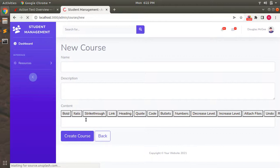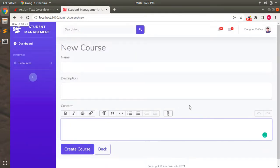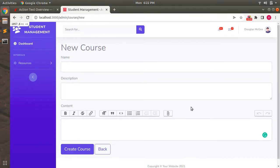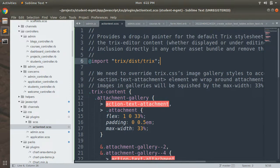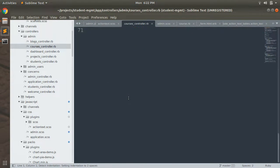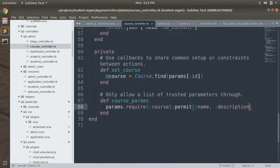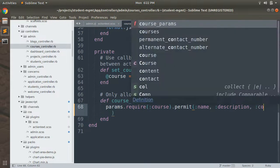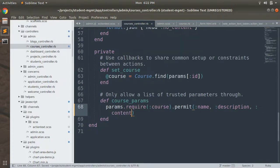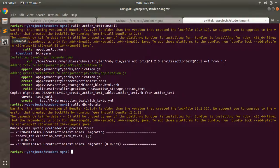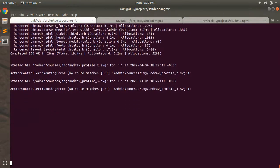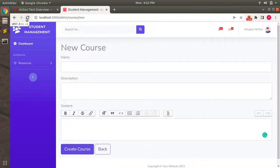Now you can see the Trix editor is working as expected. To get it working completely, we need to pass the content as a permitted param inside the courses controller in admin. Let's go to the courses controller and add content to the list of permitted params. Now before running a test, let's switch to the terminal and clear some space in the server logs.